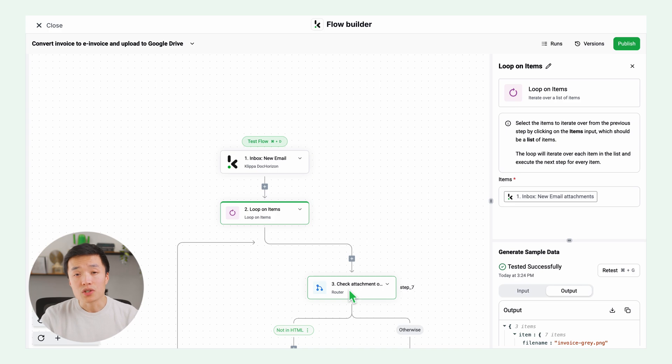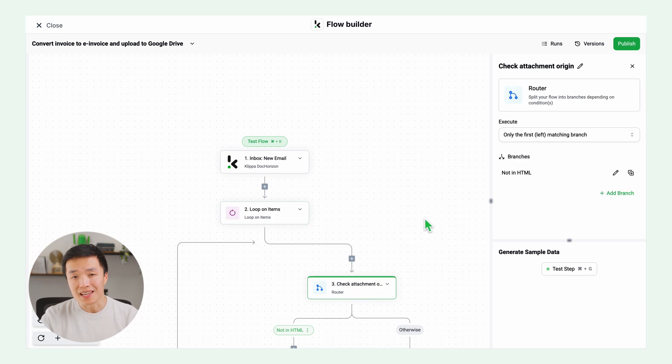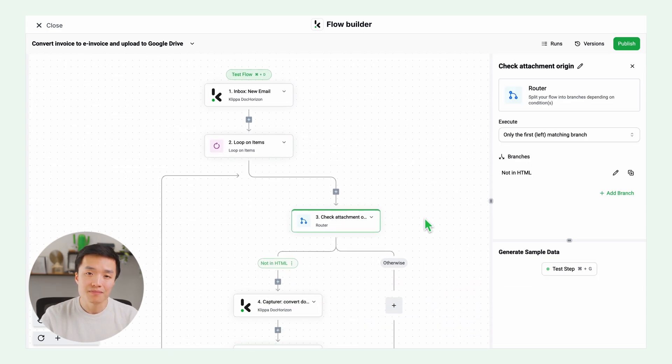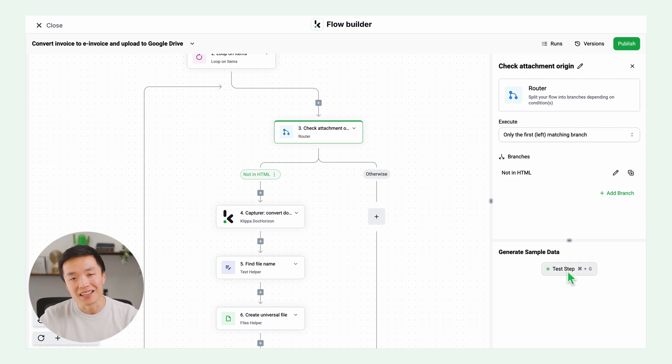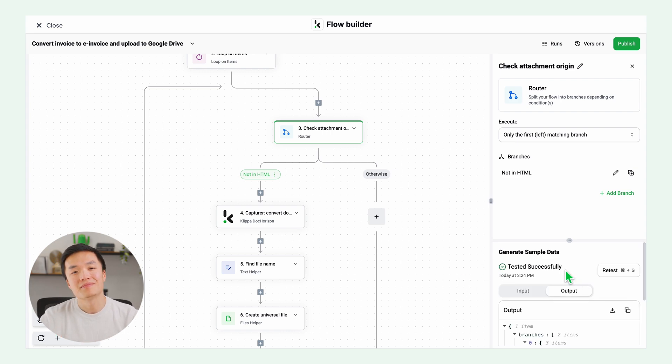The router will check for attachments and send all the invoices to the left. Everything else will be sent to the right, where there is no action needed. Let's test this step.